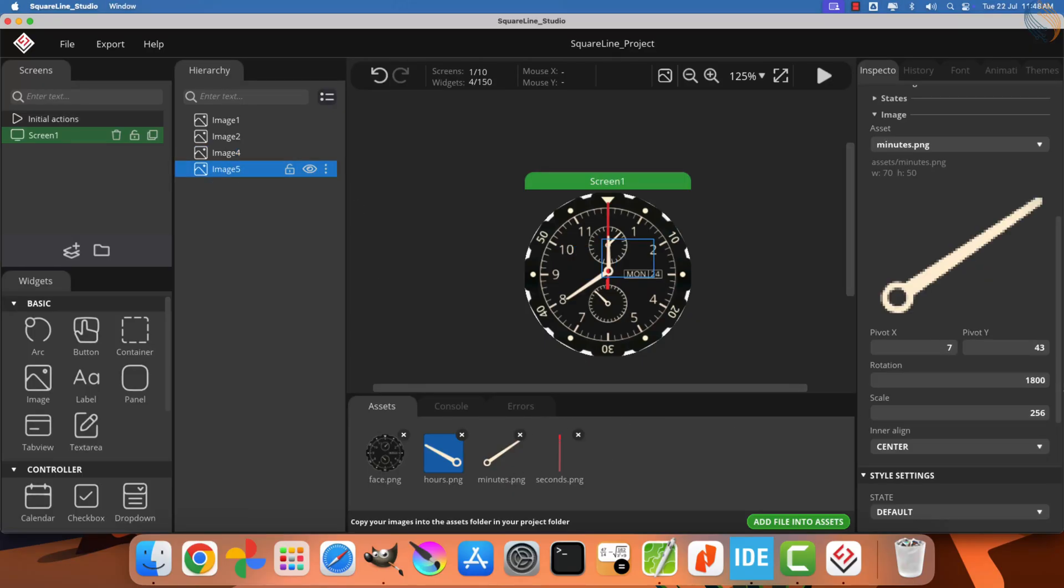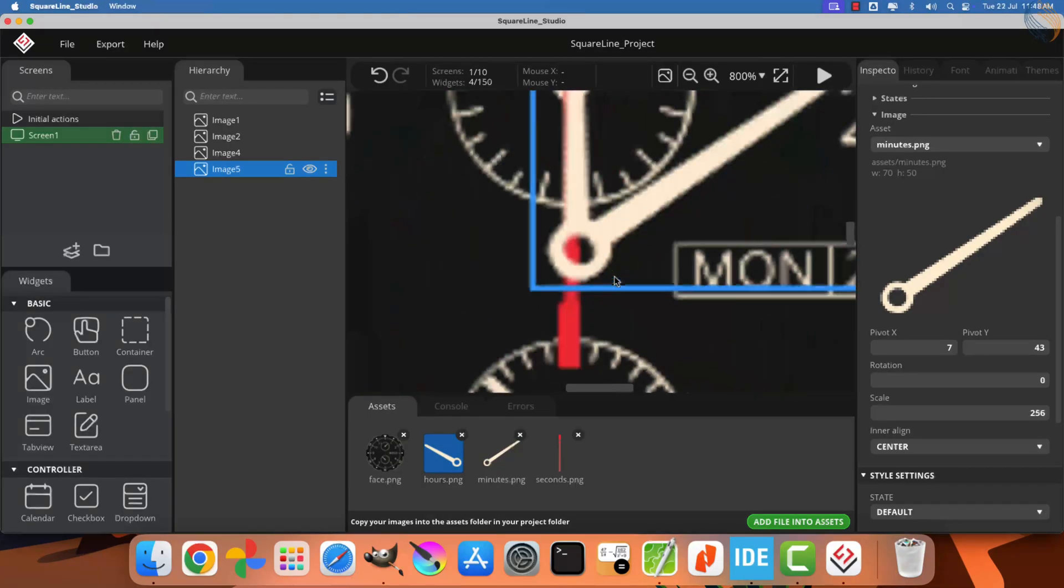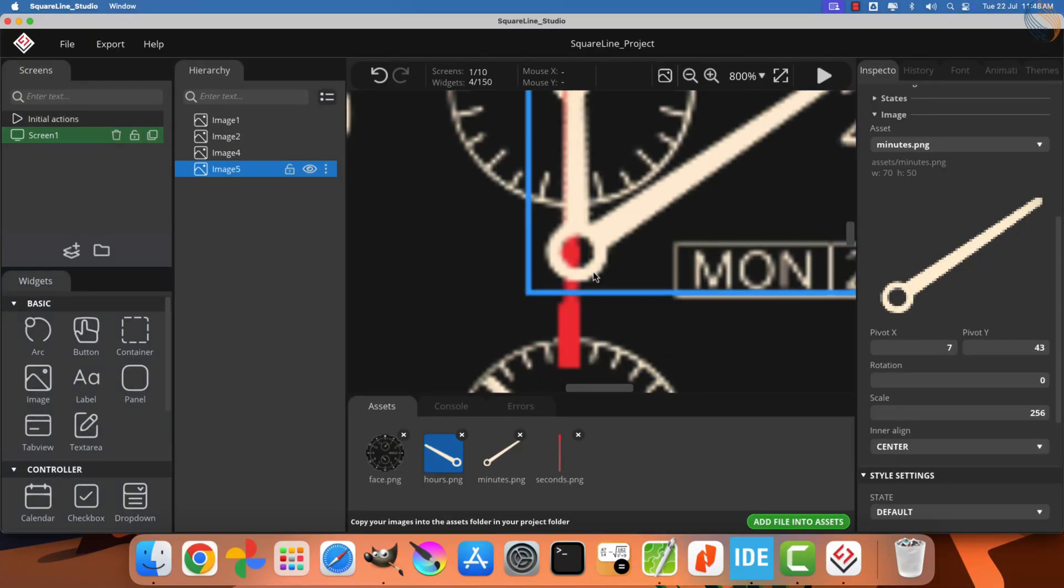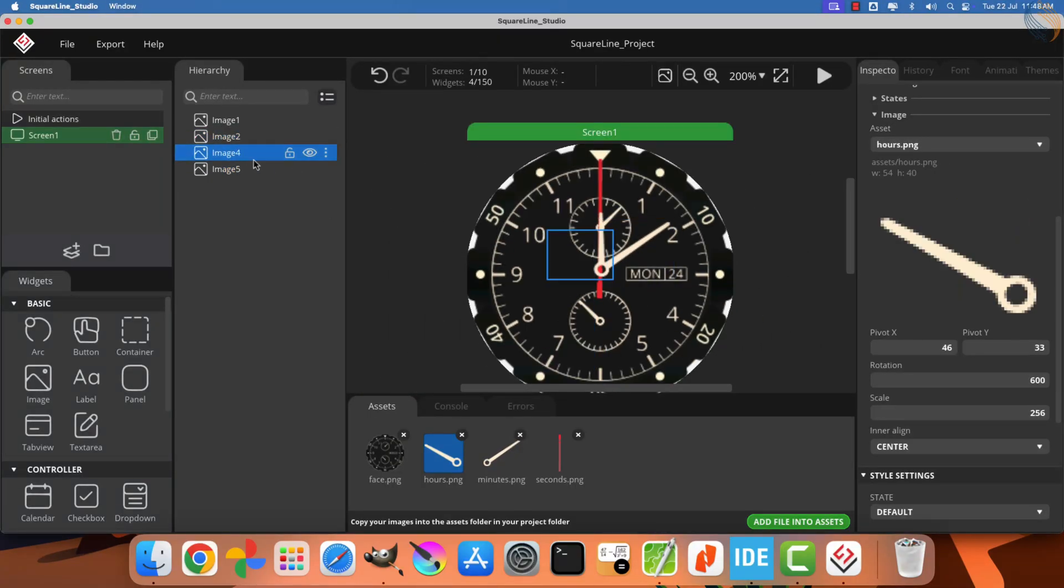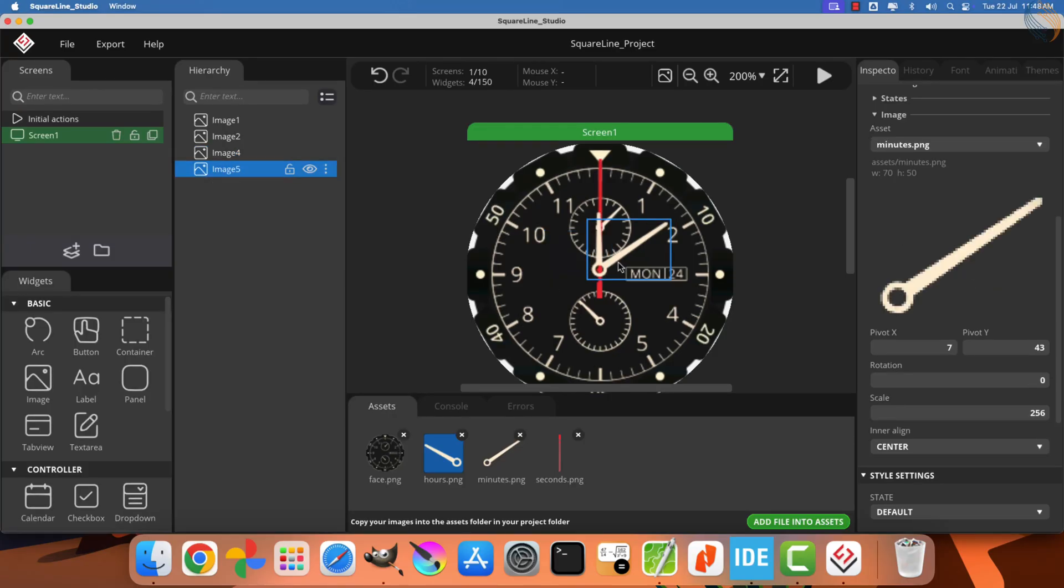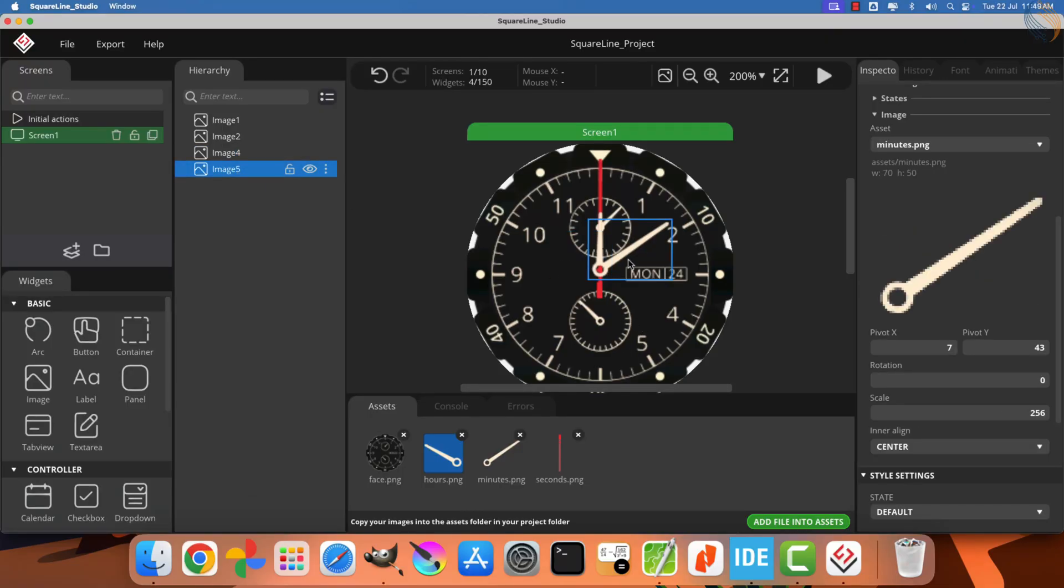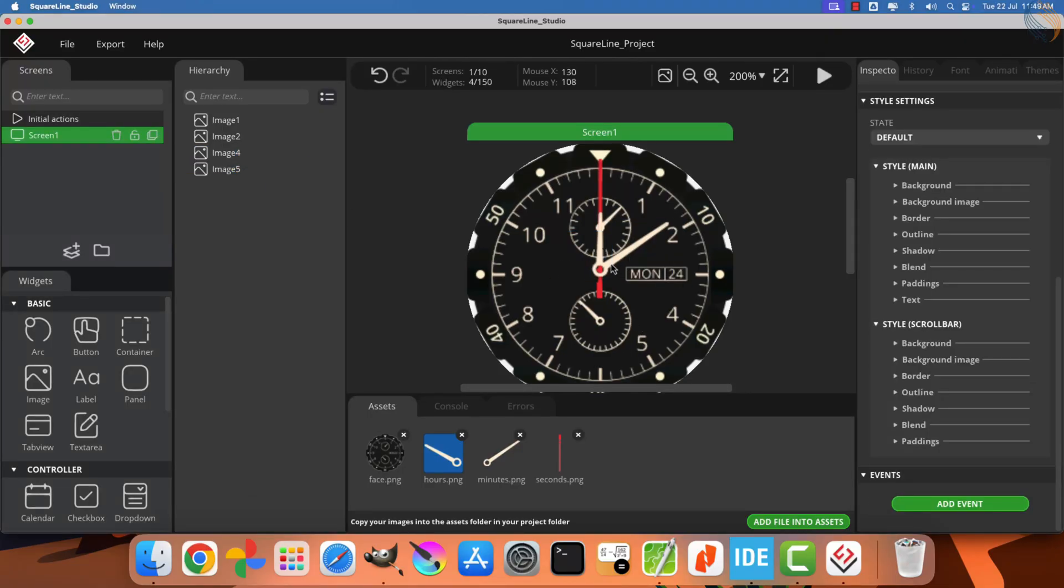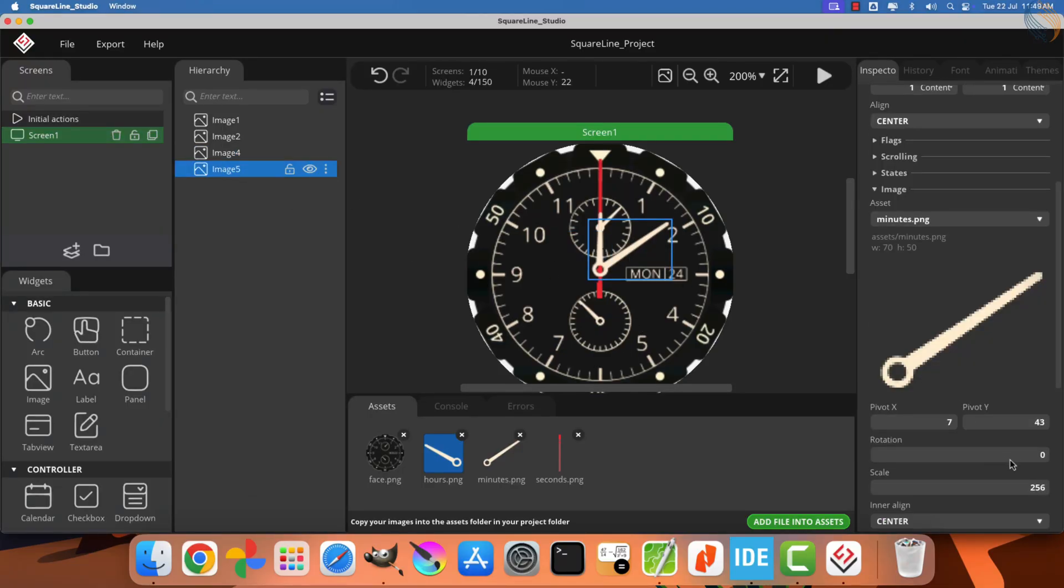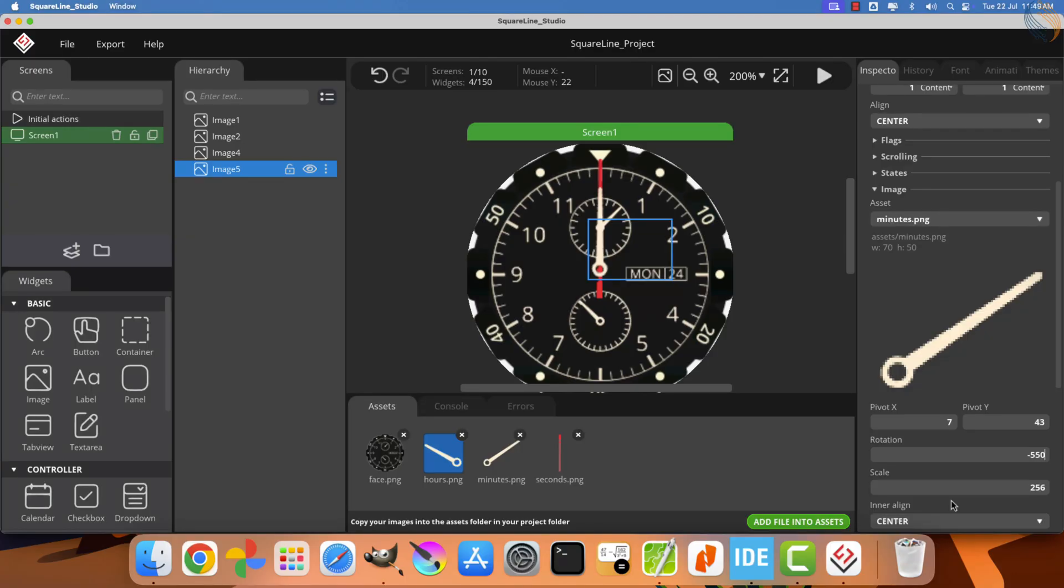The second hand needs to be rotated by 1,800 units, which will serve as its offset. Remember this value as we will use it later. For the hour hand, we need to rotate it by 600 units. This will be the offset for the hour hand. Now, finally, we will adjust the minute hand. Let me fine-tune the alignment of all three hands so that they are perfectly centered.